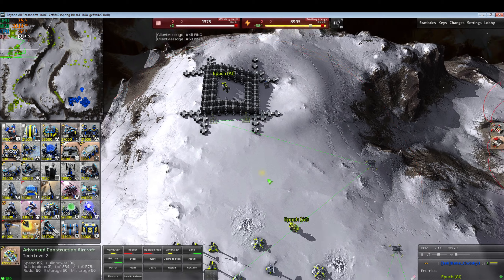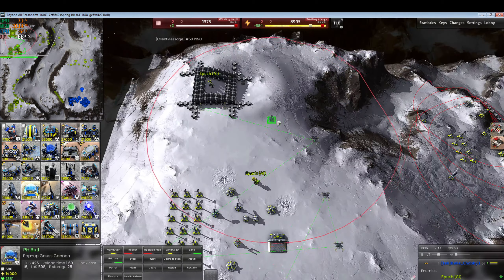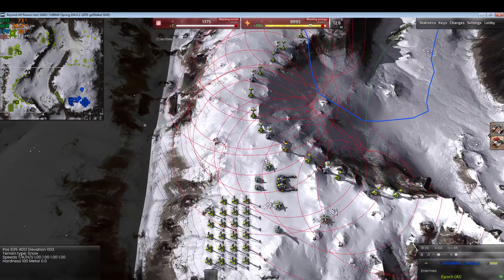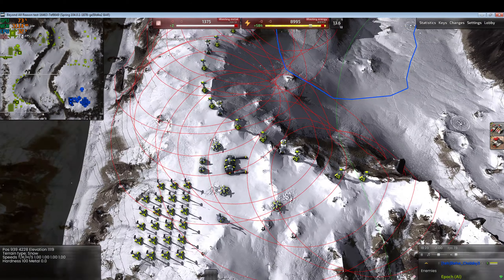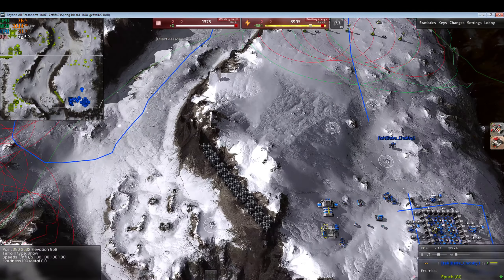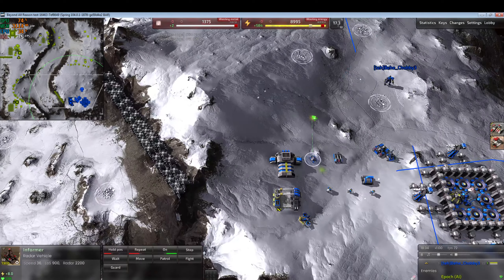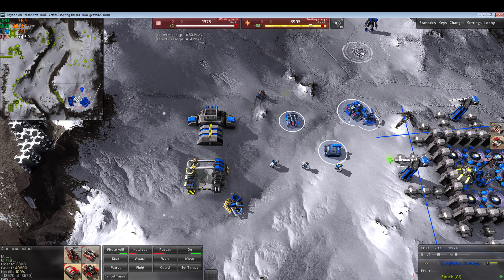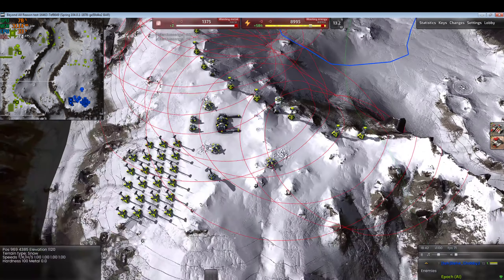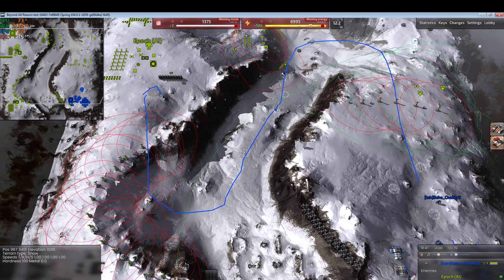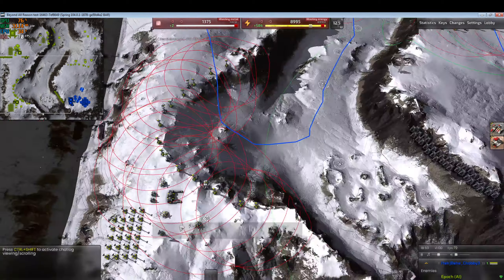We can always place LLTs everywhere — this T2 constructor can't build LLTs but will get to that soon. That looks quite sane. That huge range is from our radar truck — we also have a radar jammer. This seems like a nice starting base.